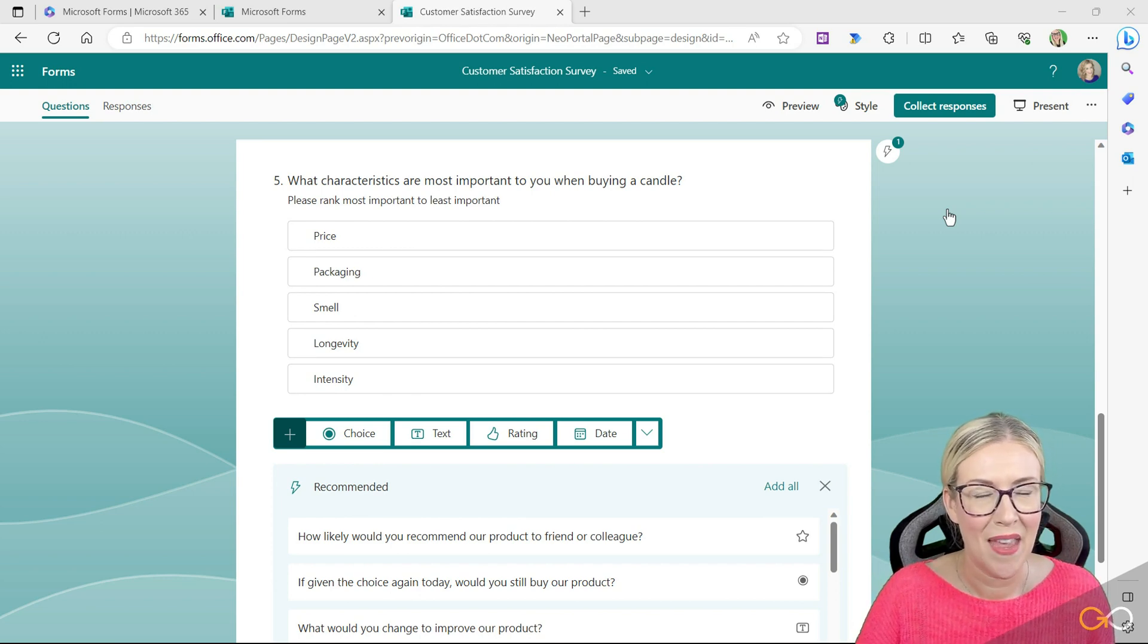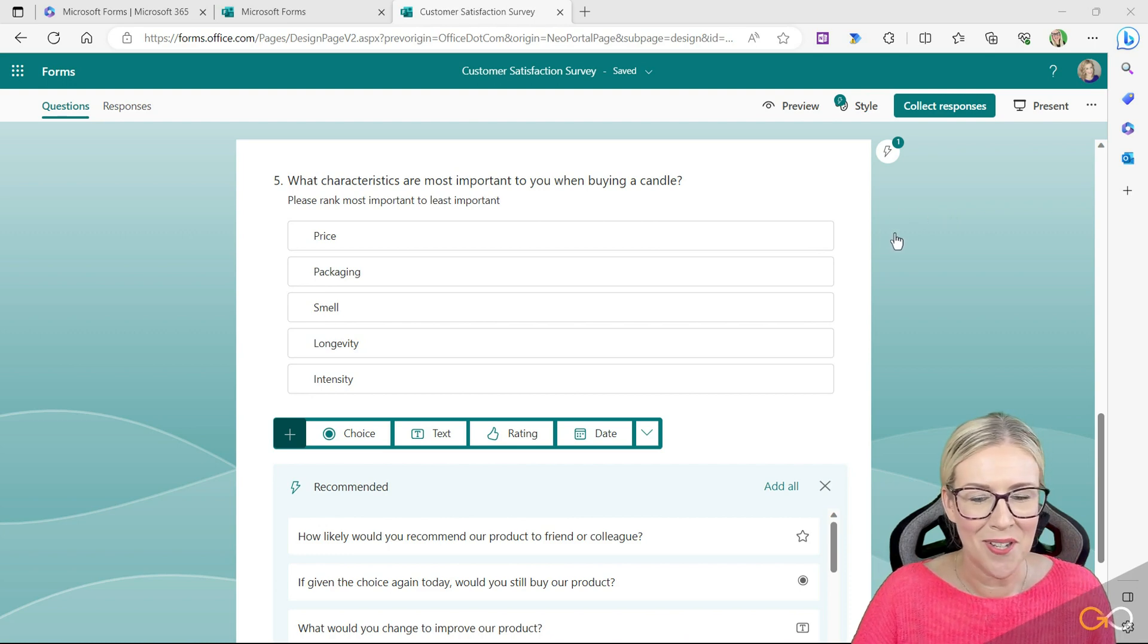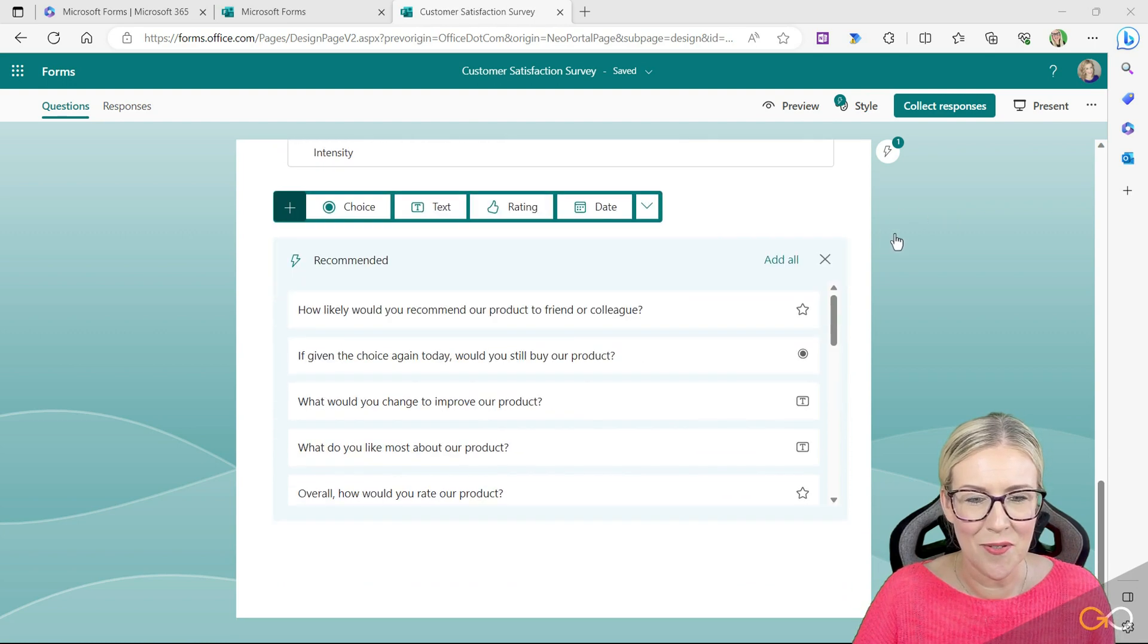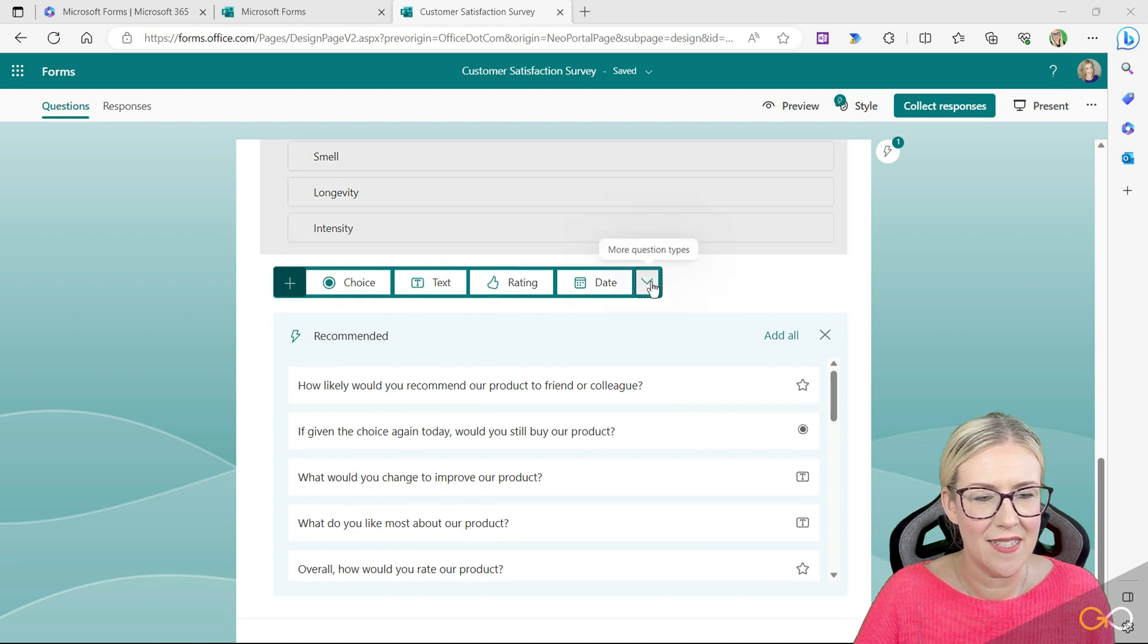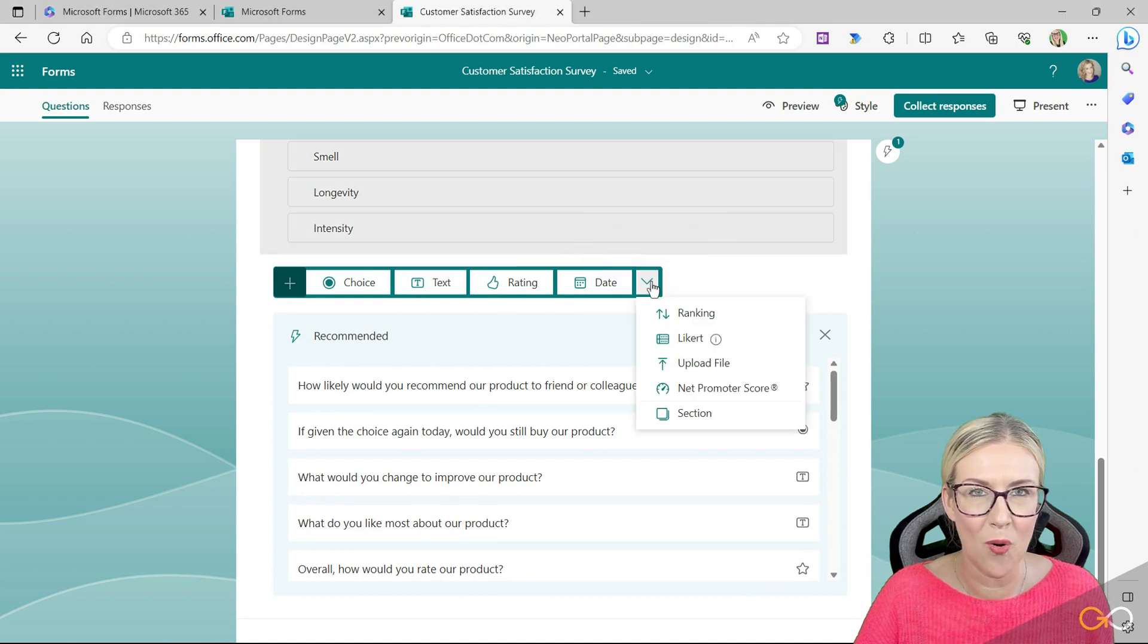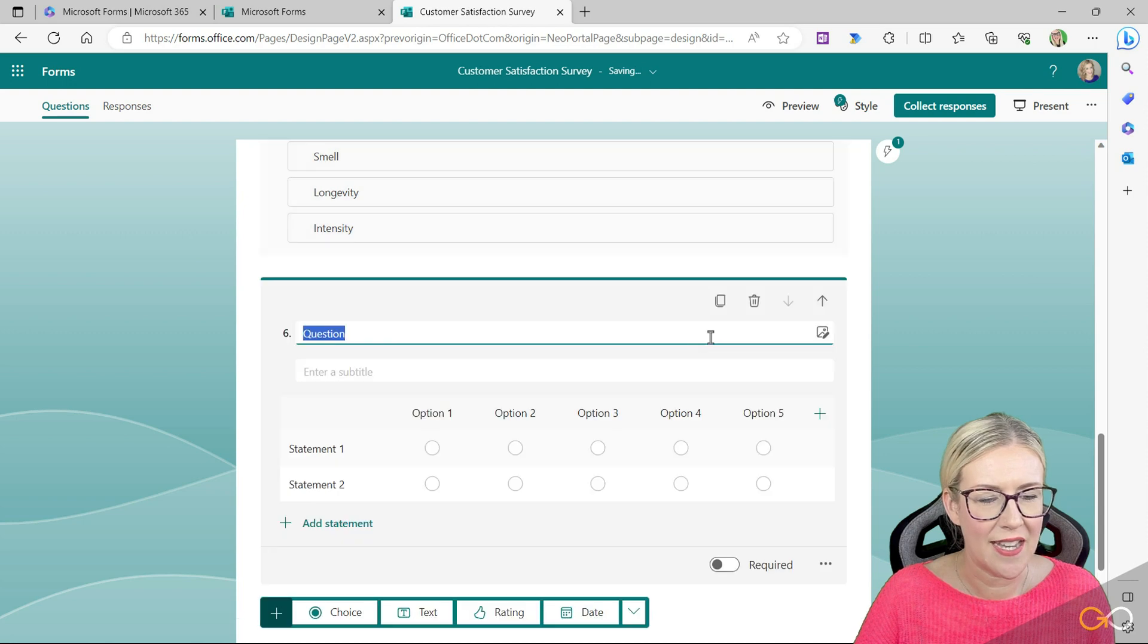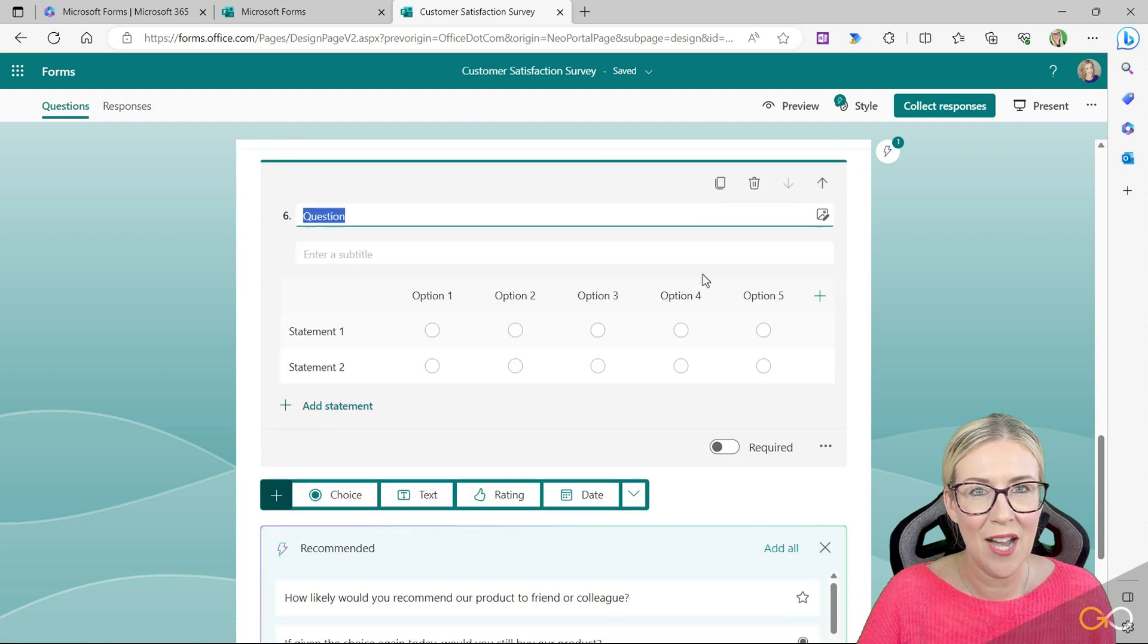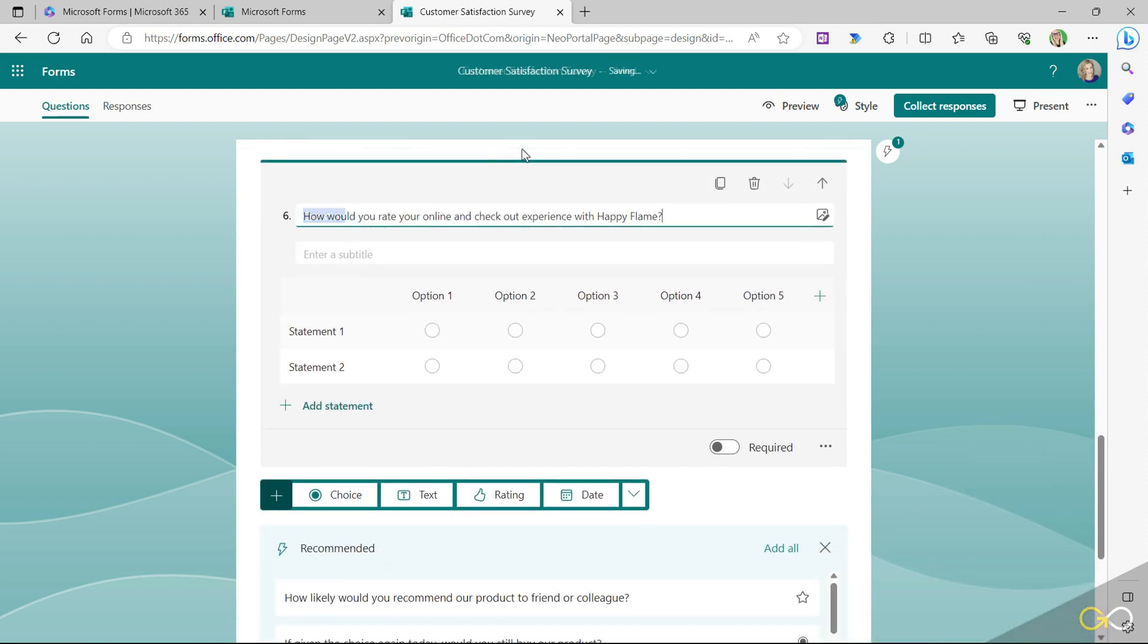So let's scroll down, and Likert scale is underneath the more question types dropdown. We're going to choose Likert, so now we can add in a question.